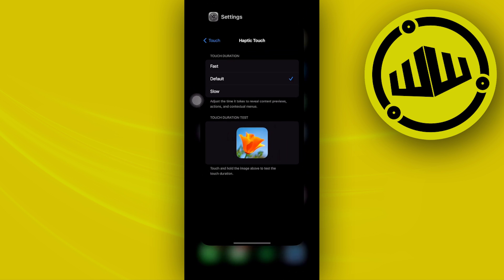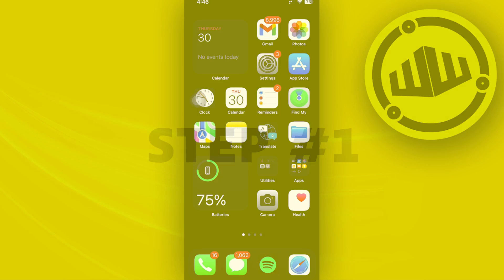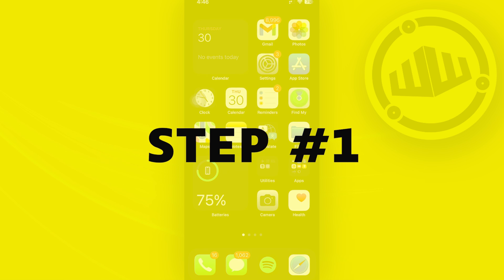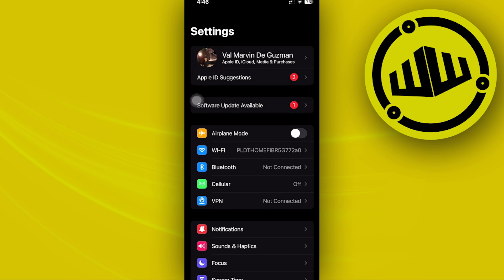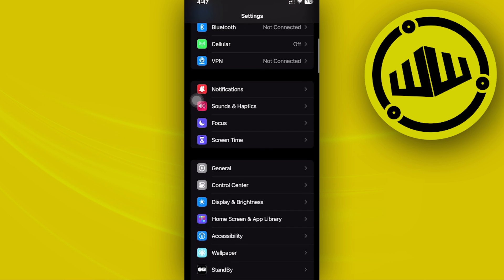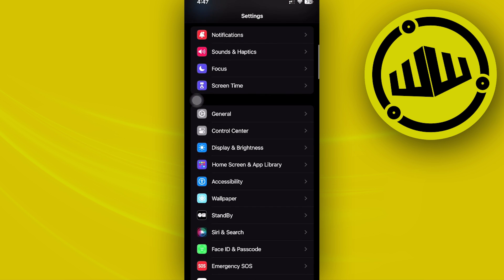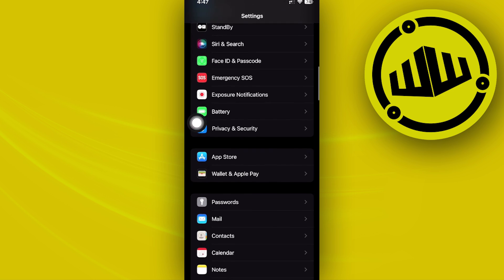Hey guys, today let's learn how to turn off Safety Check on iPhone. All we need to do is launch the Settings application and go to Privacy and Security settings.